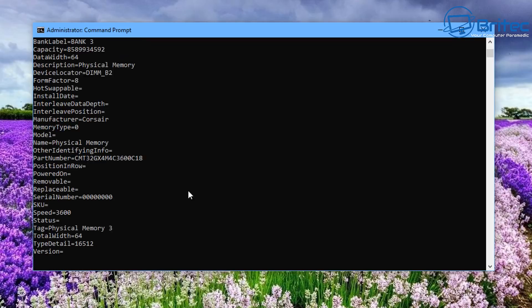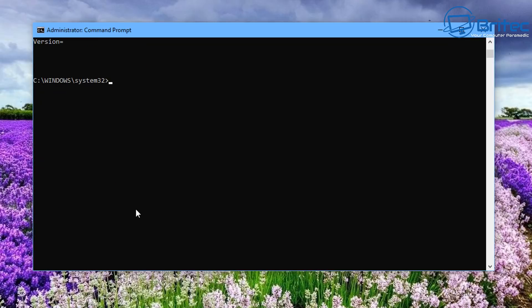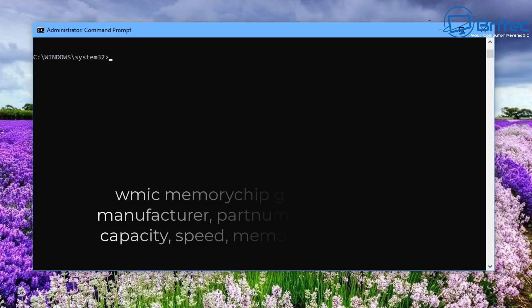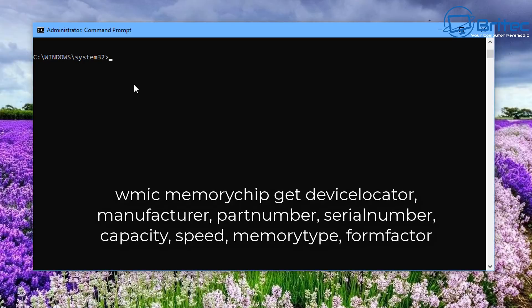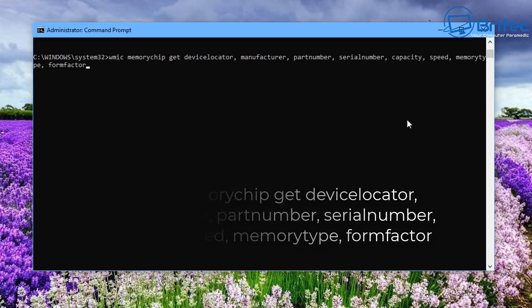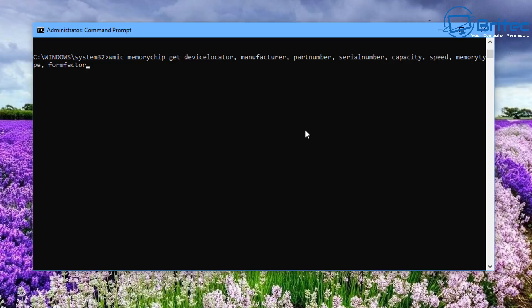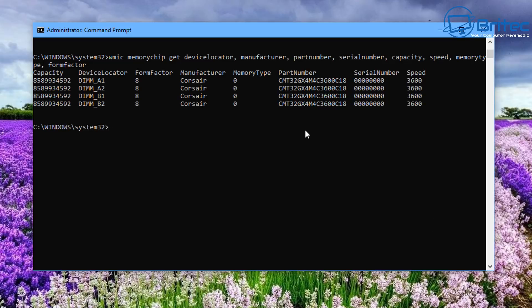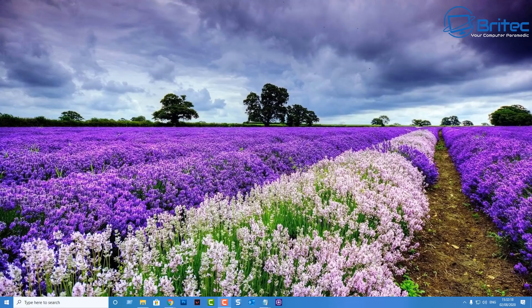Here's another command that gives you the full list — memory speed, size, type, and more — all in one go. You can combine multiple parameters into one big command and it puts them in nice groups: capacity, device locator, form factor, manufacturer, memory type, part number, serial number, and speed — all listed out in a clear, easy-to-understand order without even opening up the computer case.